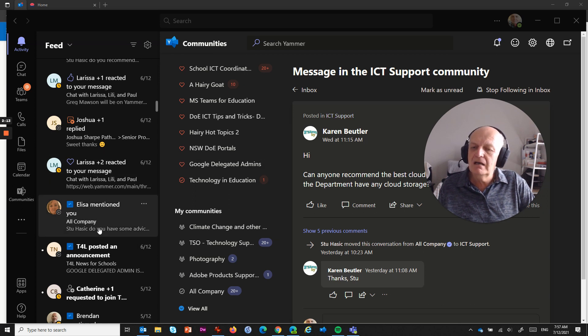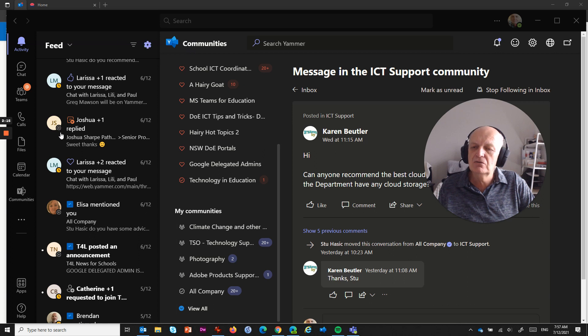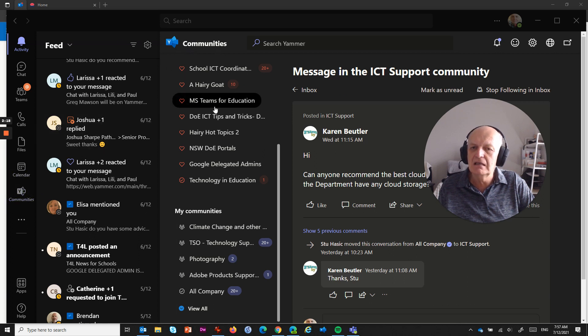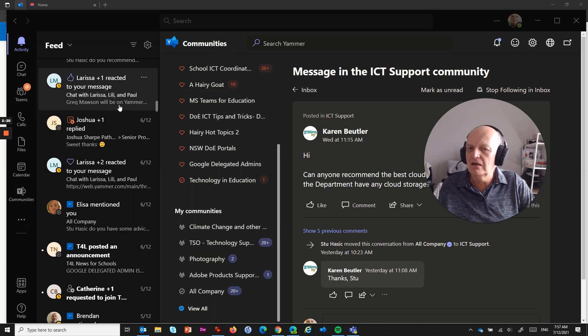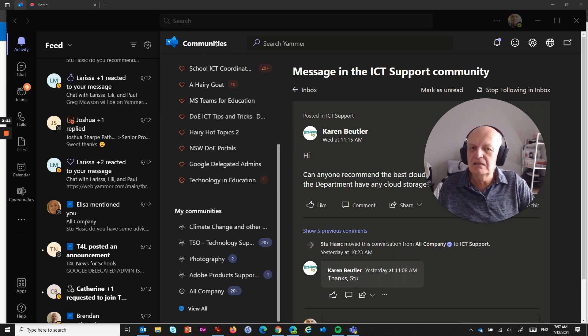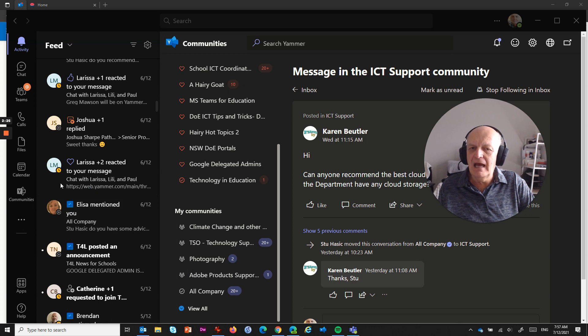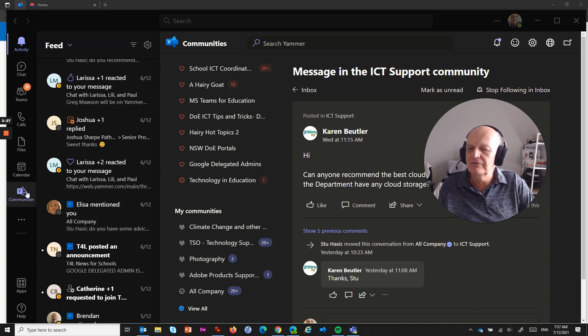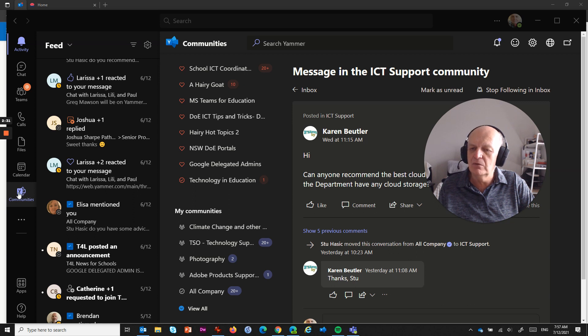It's a matter of going to the communities. When you're actually in Teams and you get a notification about Yammer, it's using an app called Communities, and that app automatically pops up here on the left-hand side, and you can remove it if you want to.